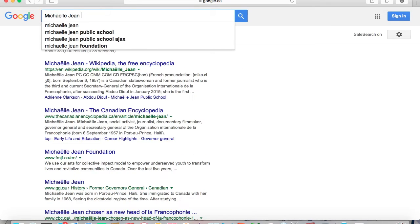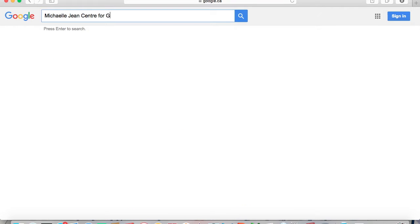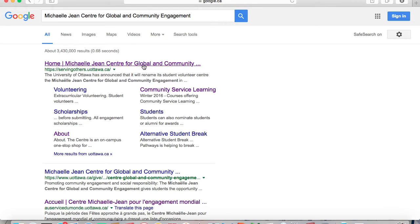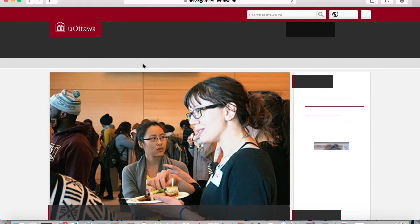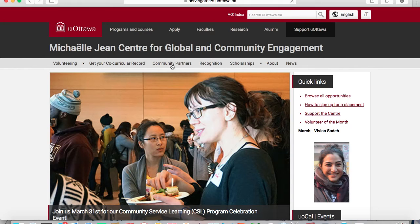To start, search for the Mikel Jean Centre for Global and Community Engagement. Click on the first option, which will take you to our webpage. There, click on Community Partners at the top of the page.